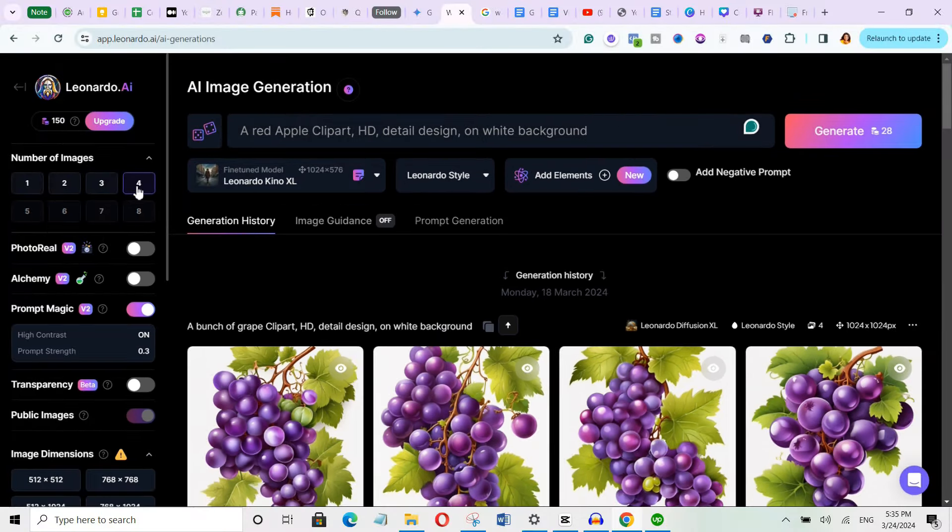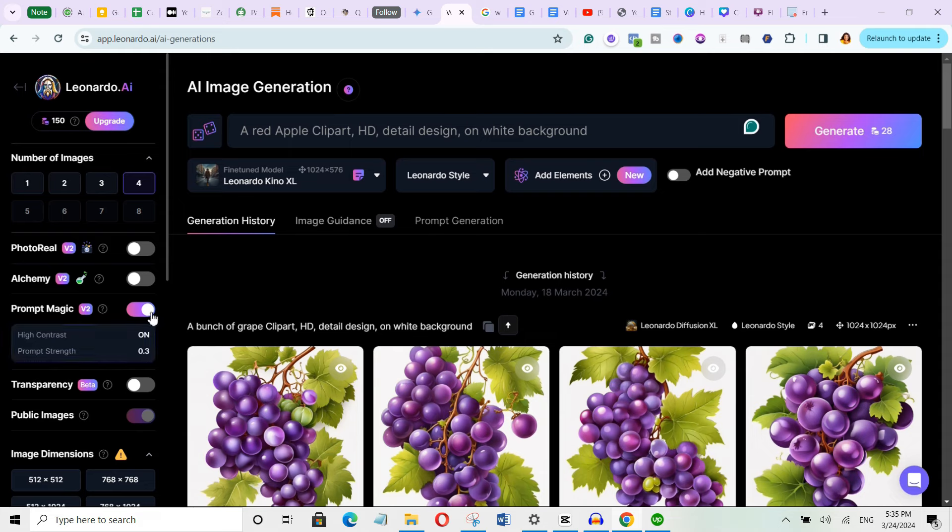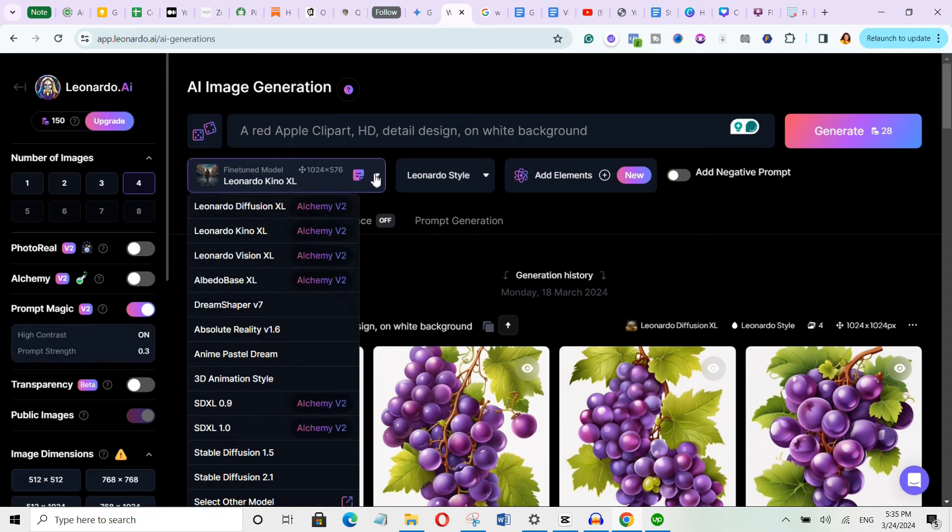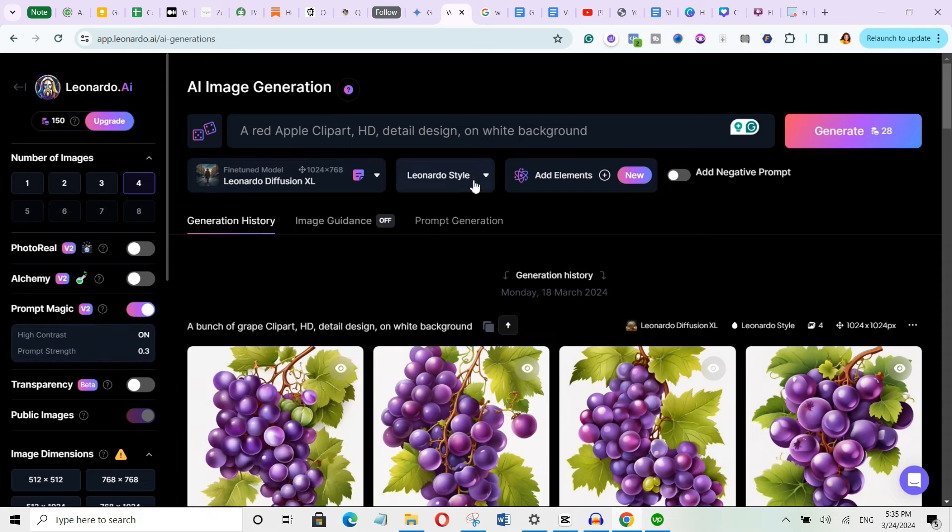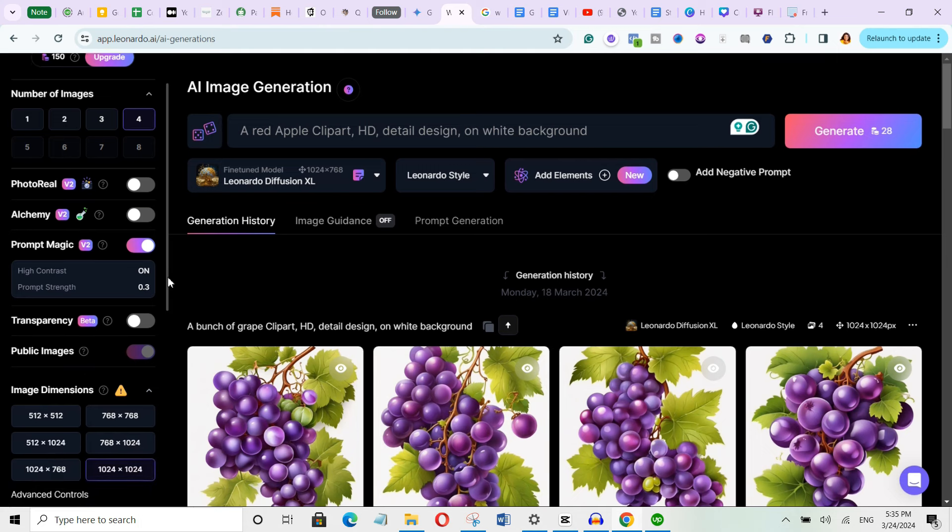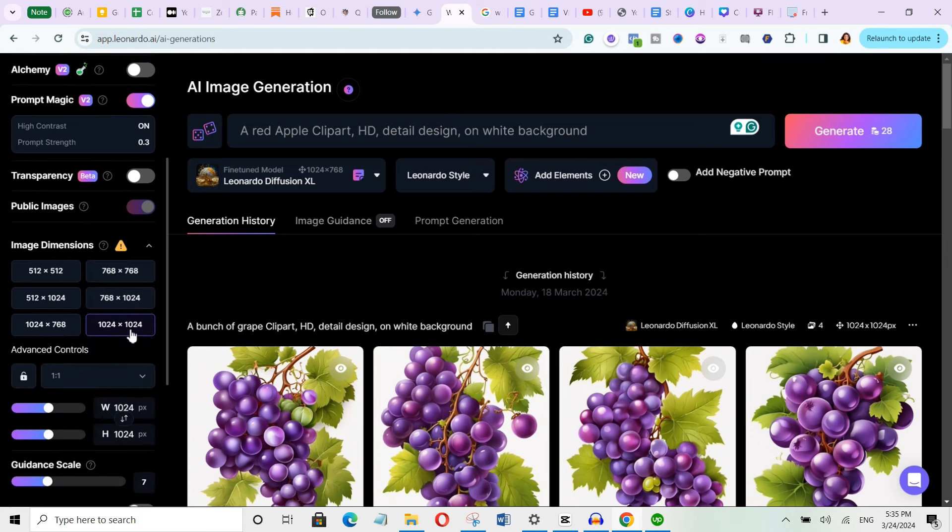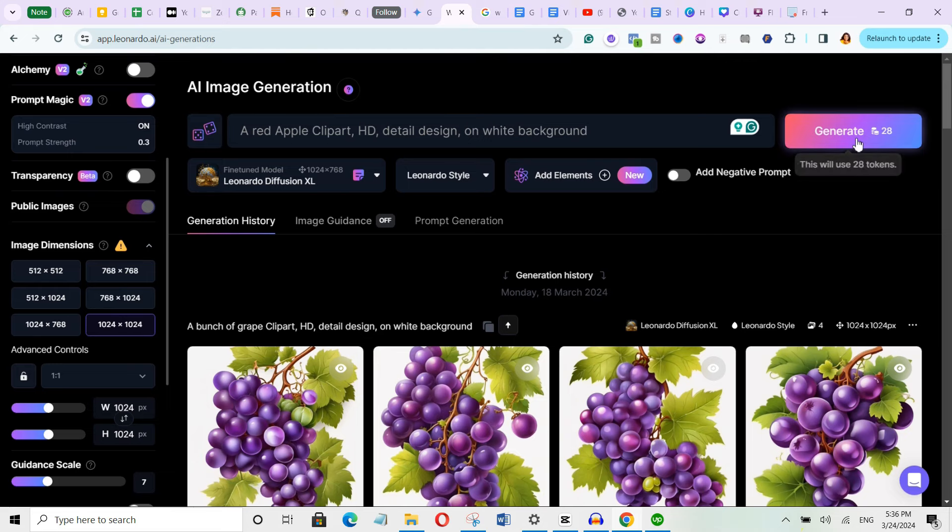So for the number of images, I'll select 4. Make sure you turn on the prompt magic. For the model, select Leonardo Diffusion XL. Choose Leonardo style. For the image dimension, I'll go with 1024 by 1024. This ensures your clipart is high quality and usable for various purposes. So once you're done with the settings, simply click generate.